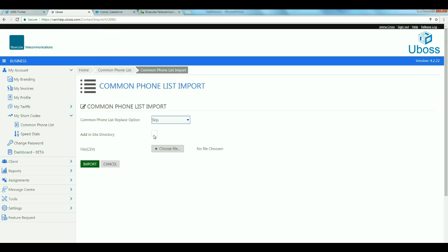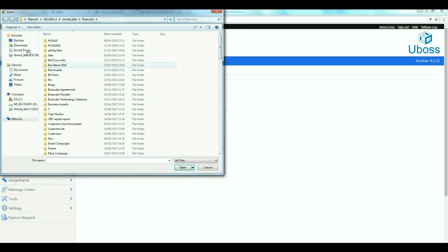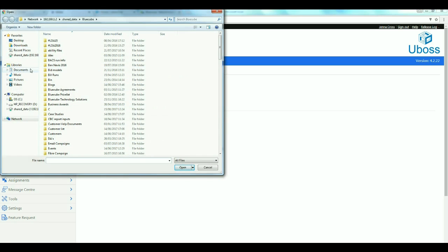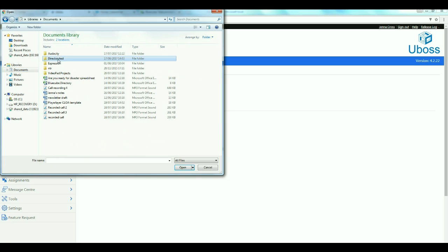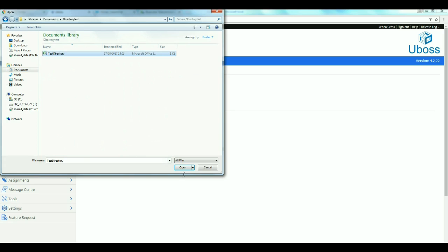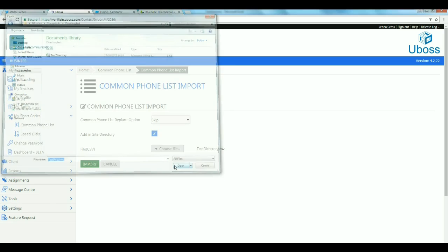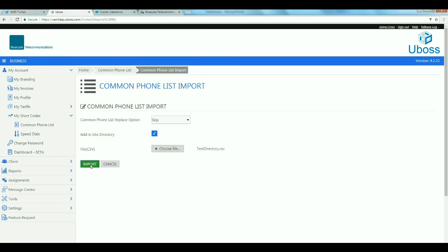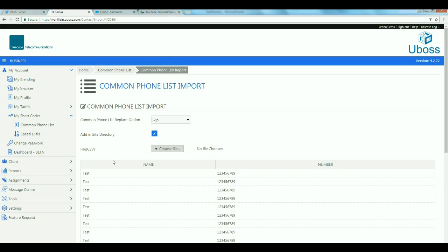Click Add in Site Directory. This will add your directory to every user's handset and Unity. Choose your file and click Import. Once the directory has uploaded, click Save.